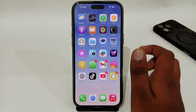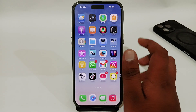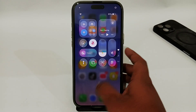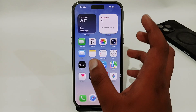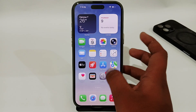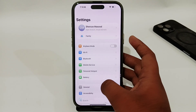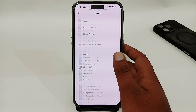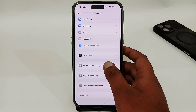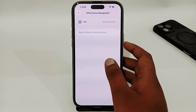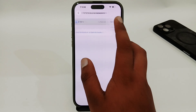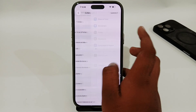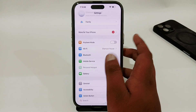The very first thing you have to do is make sure that you have a strong internet connection and also make sure that your VPN is not connected. Open Settings, go to General, go to VPN and Device Management. Here you have to make sure that your VPN isn't connected, or if you have any connected VPN, try to disconnect it.